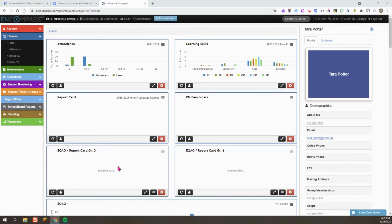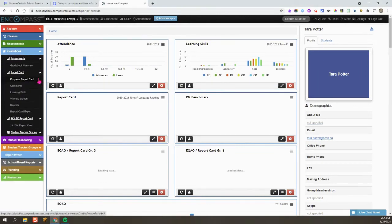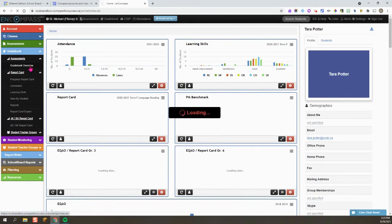This is one way to view your students' old report cards from previous years. What I'm going to do is click on Gradebook and then Gradebook Overview.